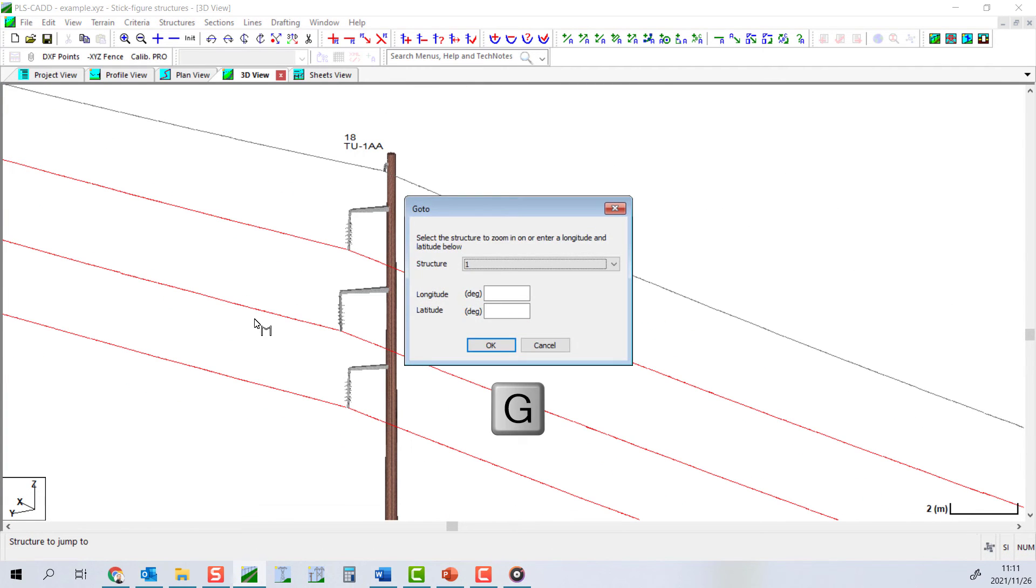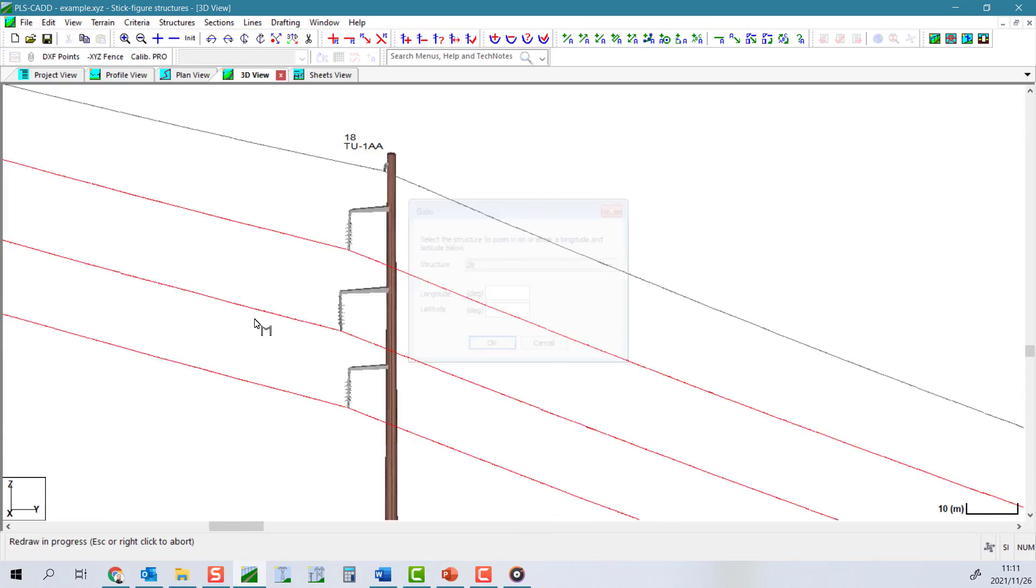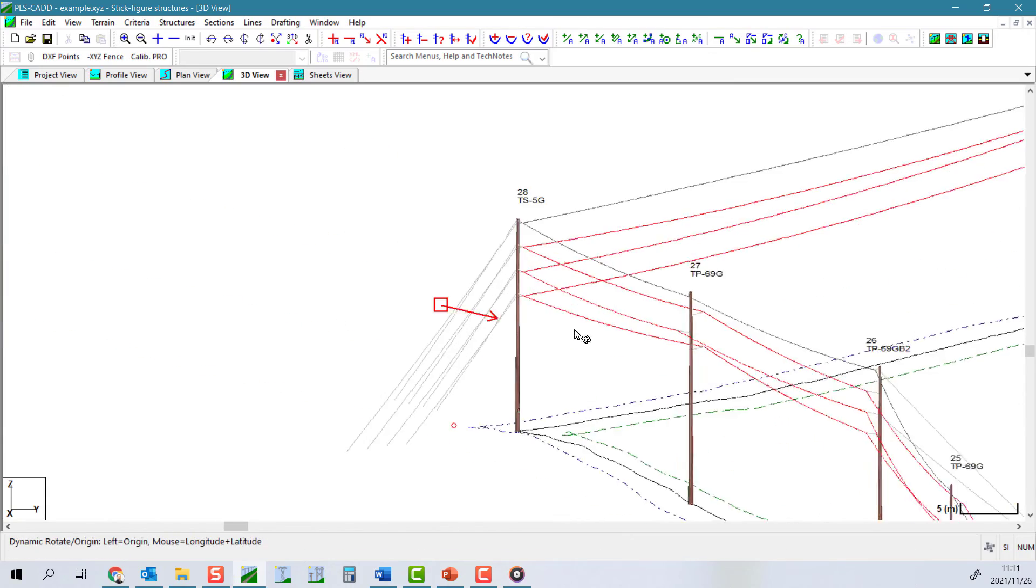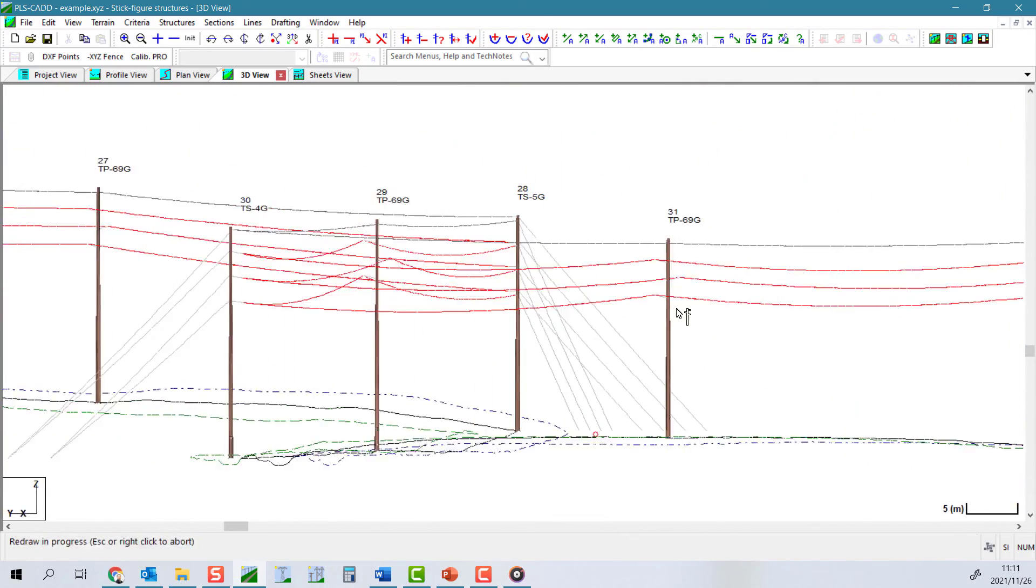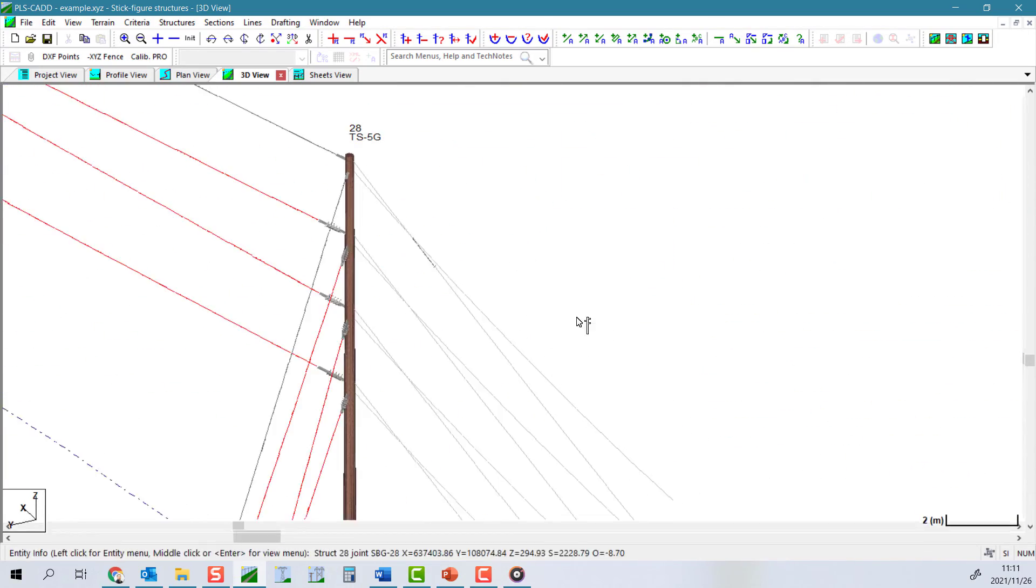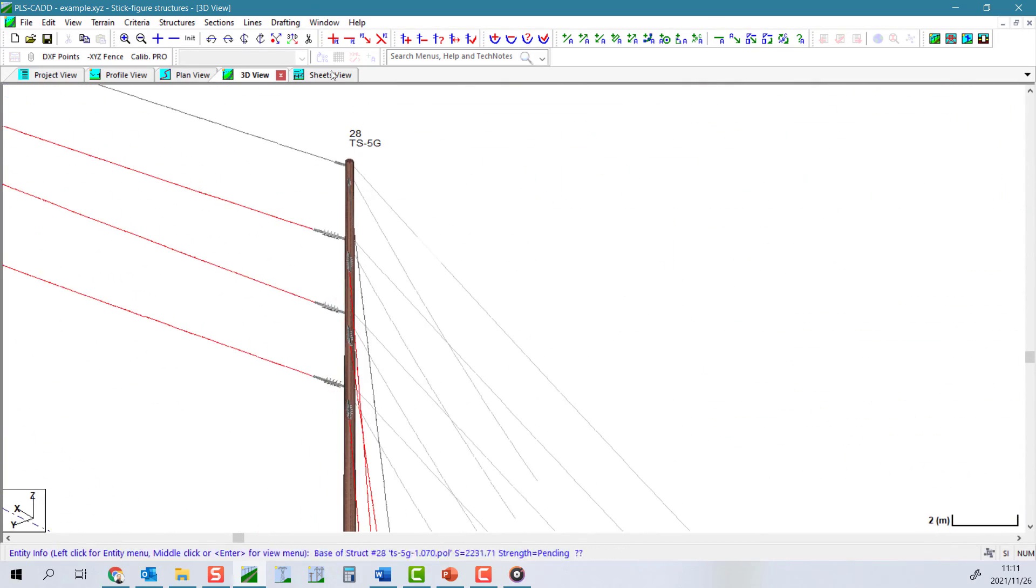The next tool is structures, customize structure, insulators, move guy insulator.